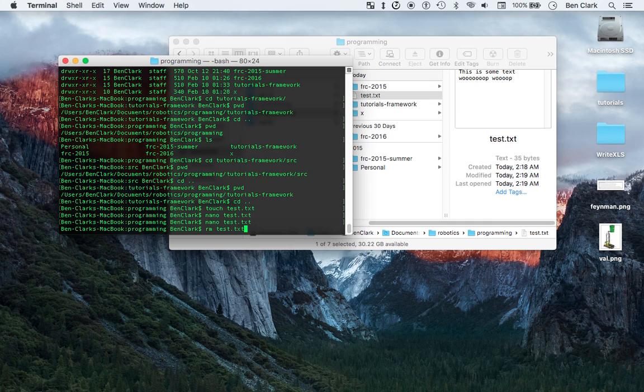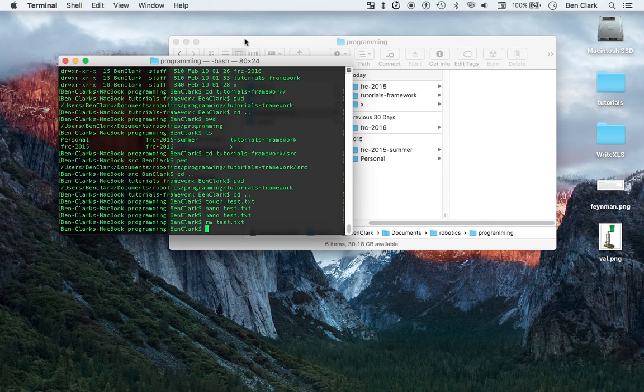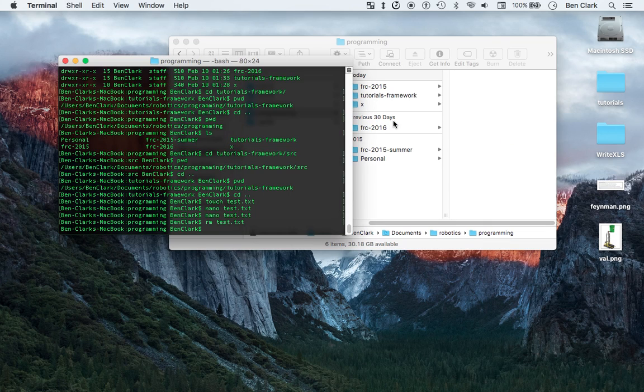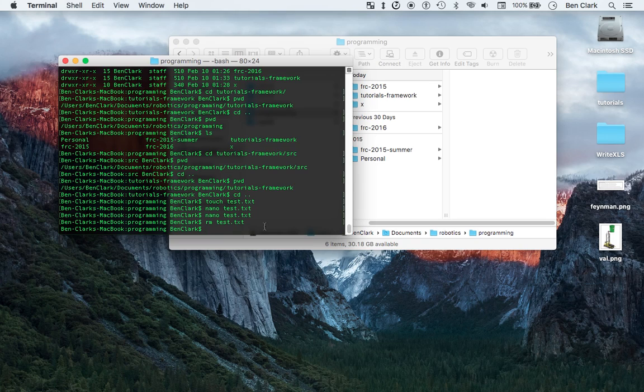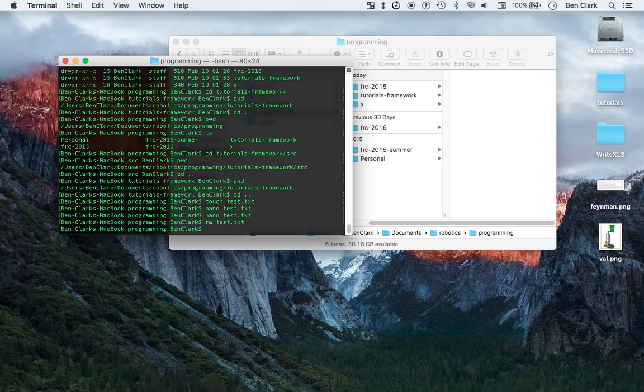So rm, boom, deletes it. And you have to be really, really careful with rm, because especially if you do dash f, so if you flag it with an f like this, rm dash f, because that says force, so it'll suppress the warnings and it won't ask you, and it won't even move it to your trash or your recycling bin. It'll just put it off into no man's land or wherever rm'd files go. I don't even want to know.